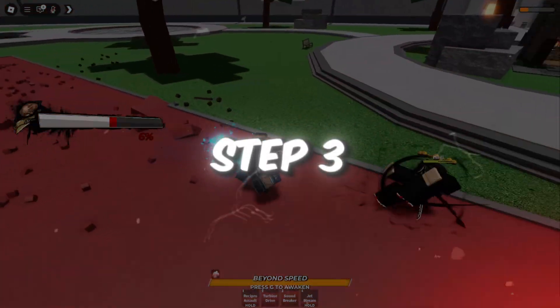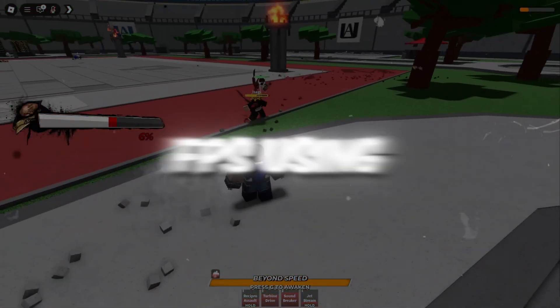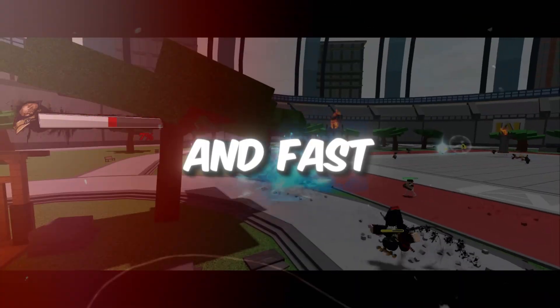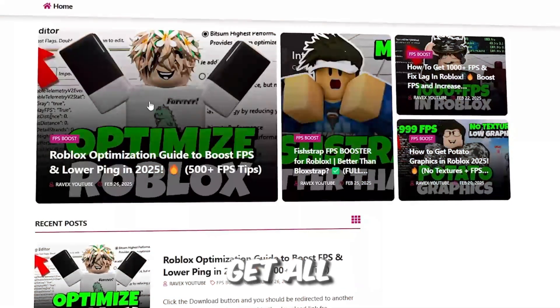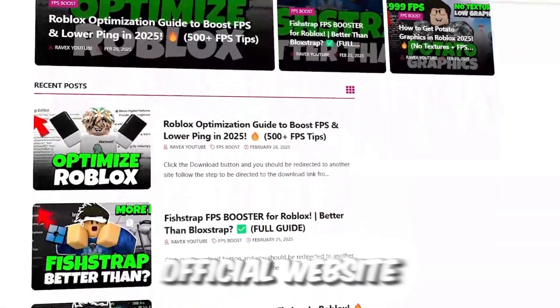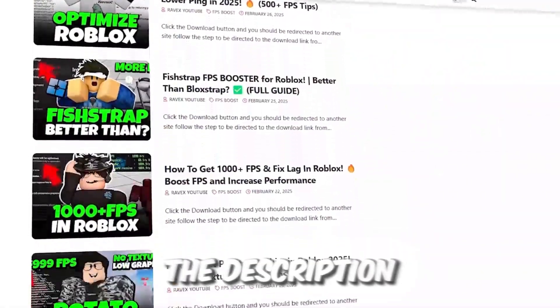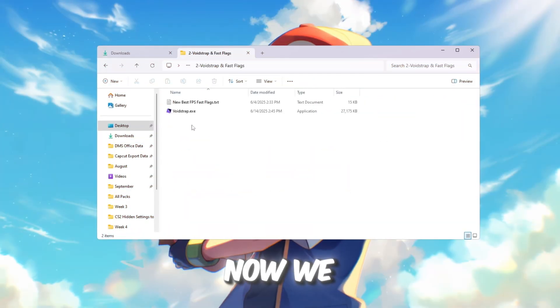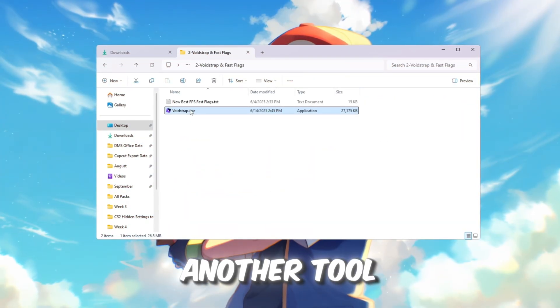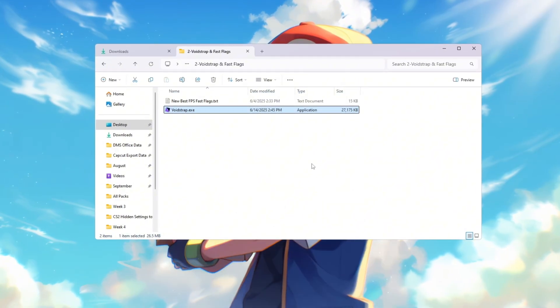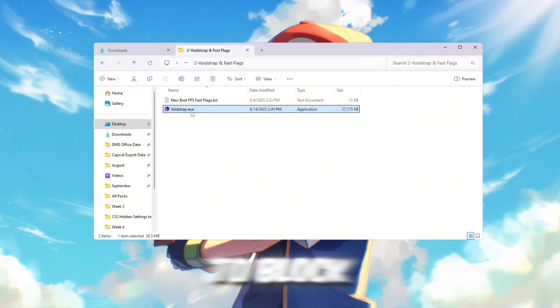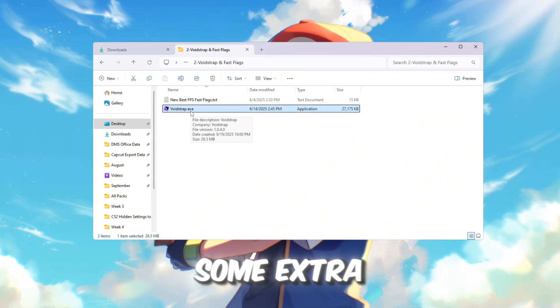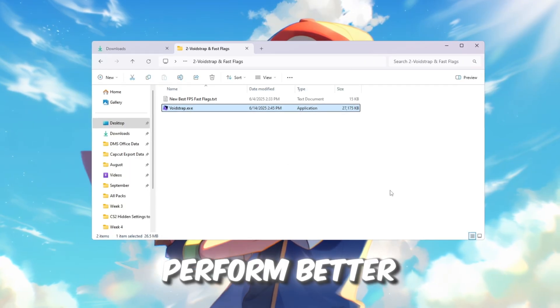Step 3: Boost Roblox FPS using Voidstrap and Fast Flag settings. You can get all the files from my official website linked in the description. Now we will try another tool called Voidstrap Launcher. It works in a similar way to Blockstrap, but has some extra features and can sometimes perform better.